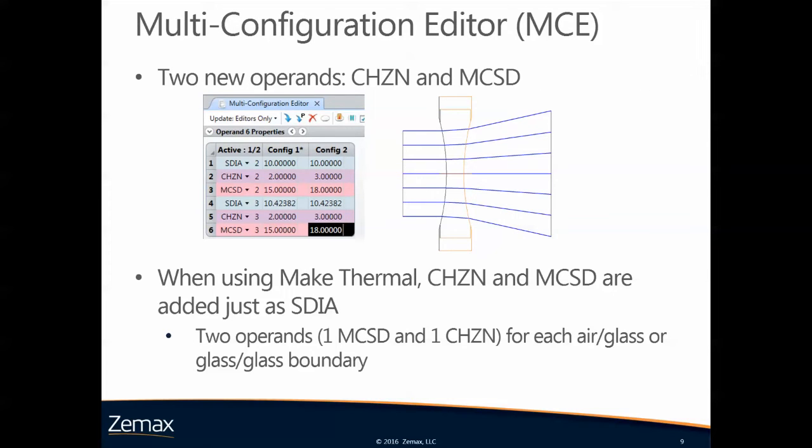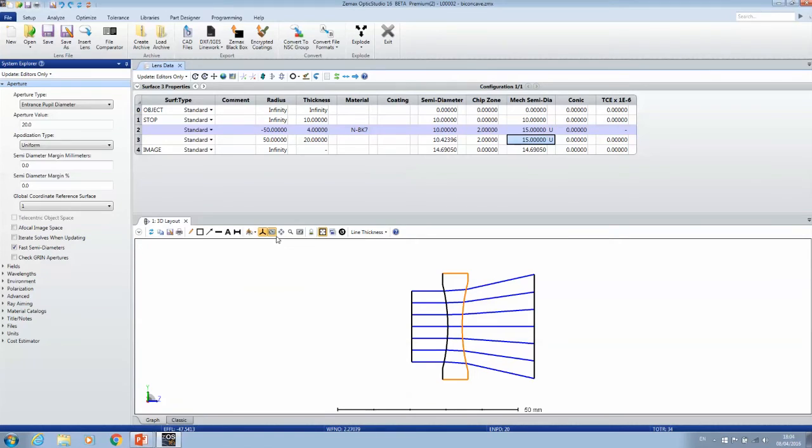Because we have these two new parameters, we also have two new operands for the multi-configuration editor. One is called CHZN for the chip zone, and one is MCSD for the mechanical semidiameter. When you use the make thermal tool to look at your lens at different temperatures or pressures, then the chip zone and the MCSD operand are added just as the SDIA operand would have been added. So you have two new operands for each air-glass and glass-glass boundary.